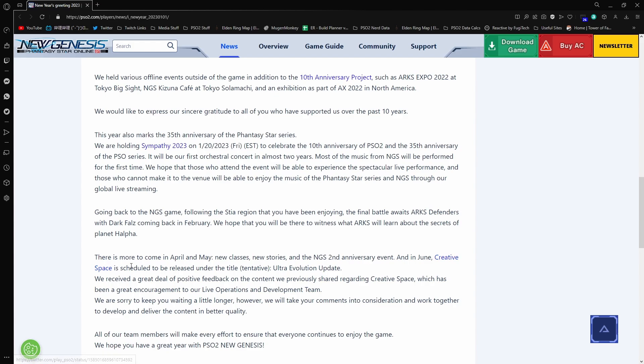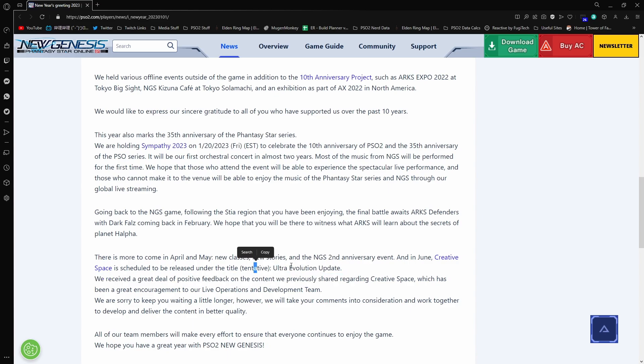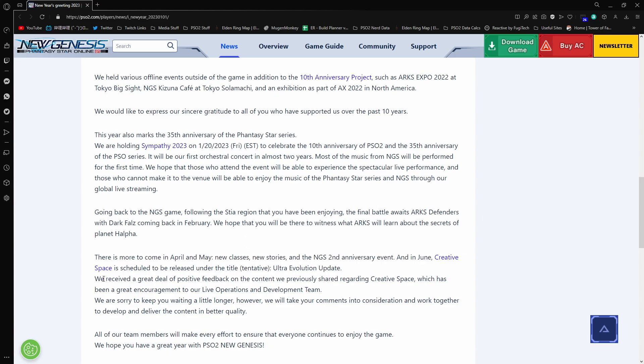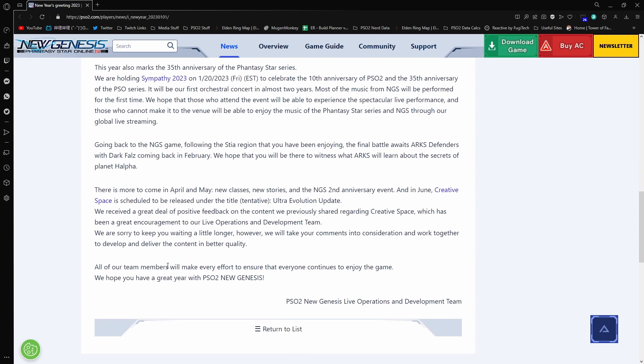But new classes, new stories, and the NGS second anniversary event. And in June, Creative Space is scheduled to be released under the title Tentative Ultra Evolution Update. Here we go again with this Ultra Evolution update. We received a great deal of positive feedback on the content we previously shared regarding the Creative Space, which has been a great encouragement for our live operations and development team. We're sorry to keep you waiting a little longer. However, we will take your comments into consideration and work together to develop and deliver content in a better quality. All of our team members will make every effort to ensure that everyone continues to enjoy the game.